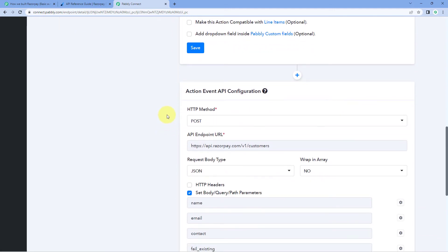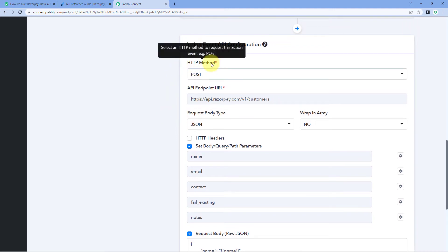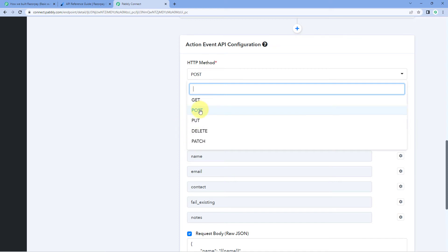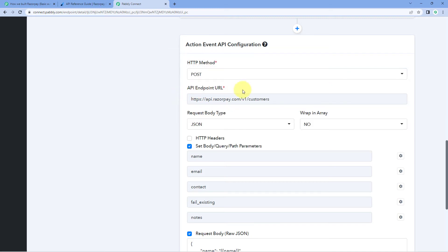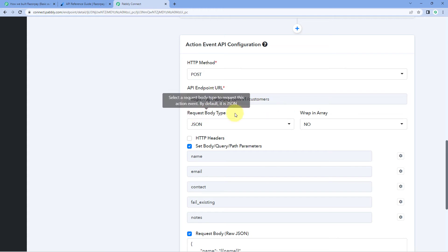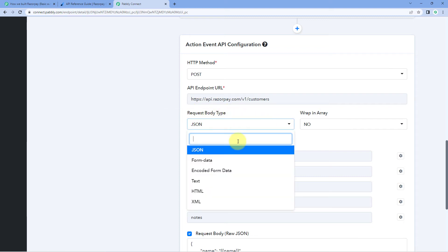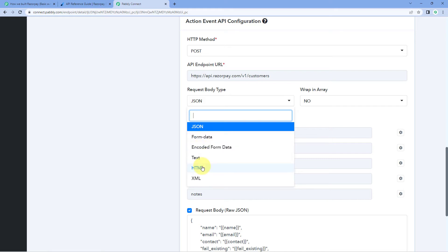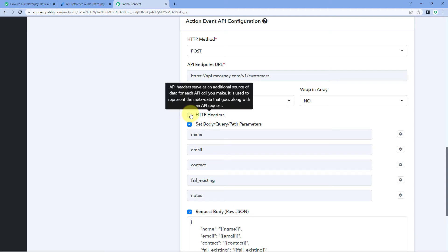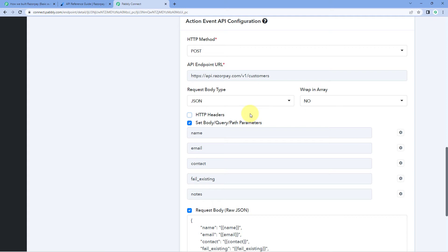Now let's move to the API configuration of this action event. To perform this action we have to make an API call. The first thing to select is the HTTP method — here we have selected POST according to the API doc. Then we enter the API endpoint URL required to perform this action. For 'create customer', this is the Razorpay endpoint URL. Then we select the request body type from the dropdown. We also have an option for 'wrap in array' — we don't need that. If your application requires HTTP headers for every call, you can enter that header data here; otherwise just leave it unselected.